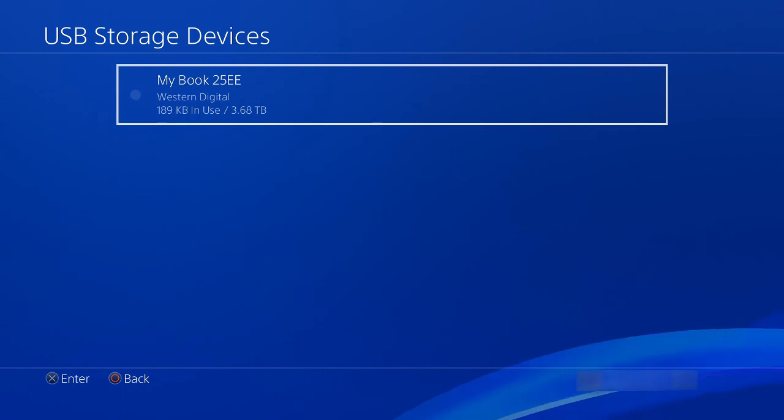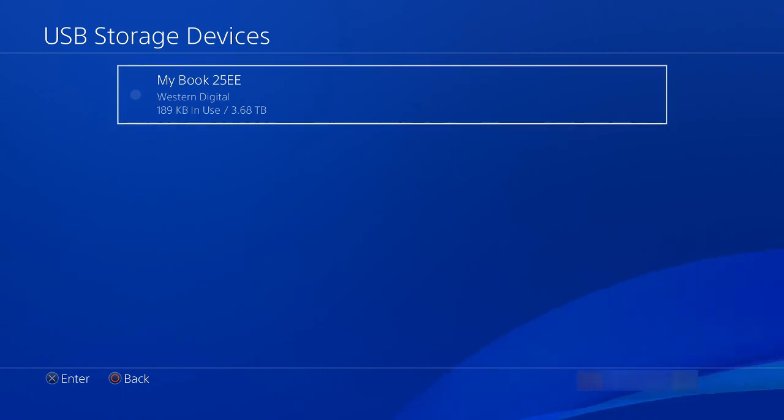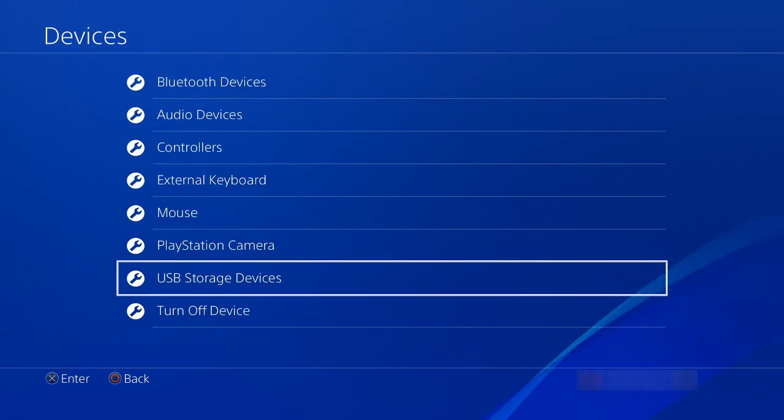All right, thank you for watching. Hope this helped everybody out.